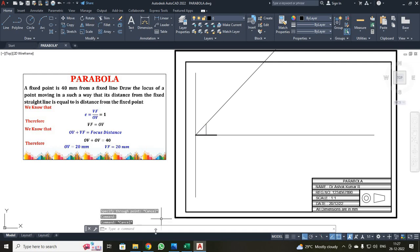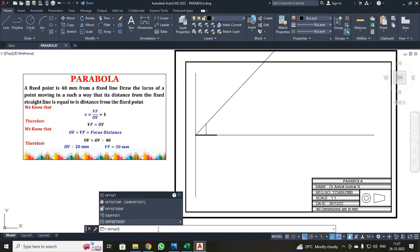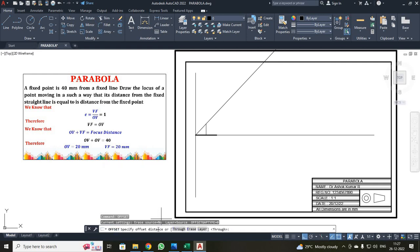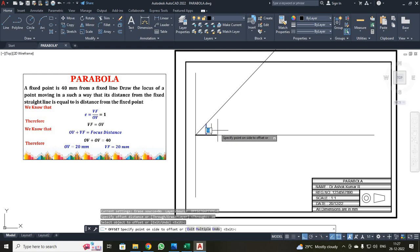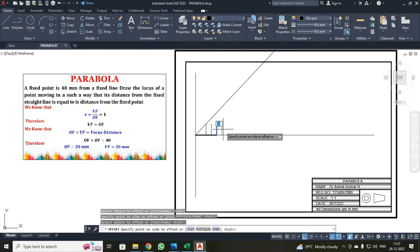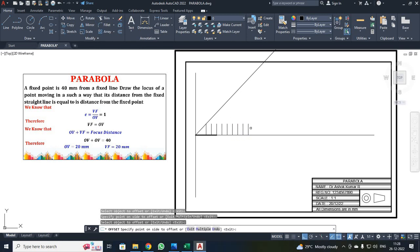To offset, type the command OFFSET on the command bar and press Enter. It will ask for your offset distance — enter 10. Select your object, move the mouse to the right-hand side and click. Repeat this process to create eight offset lines — lines two through eight — then press escape.